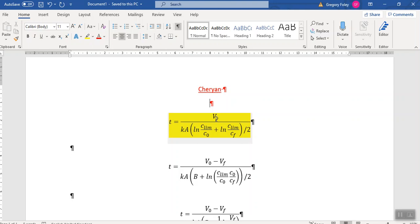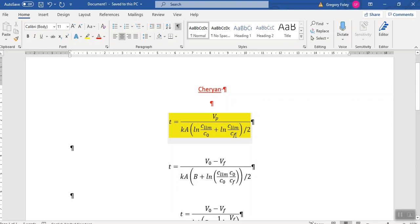But Sherr-ian decided he would just use your bog standard arithmetic mean. So he said, let's work out the flux at the start of the ultrafiltration process. And that will be determined by your initial concentration. So the K log Clim over C0 will be your initial flux. And then at the end, when you reach your final desired concentration, you'll have a lower flux because Cf would be higher. And he just said, take the average of the two of those.